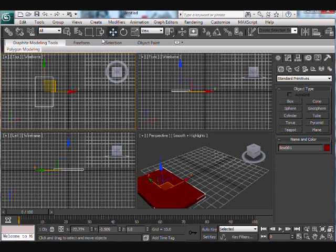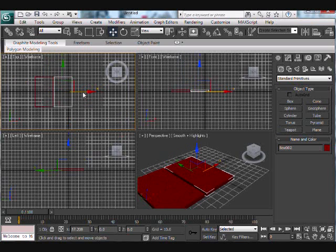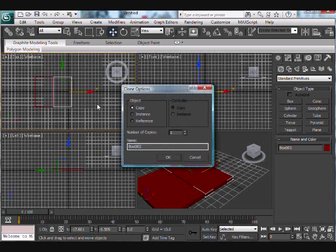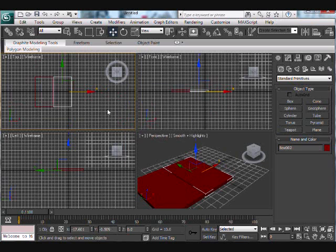Go make one and just copy it over a couple times — you can do that by holding shift and moving the object.